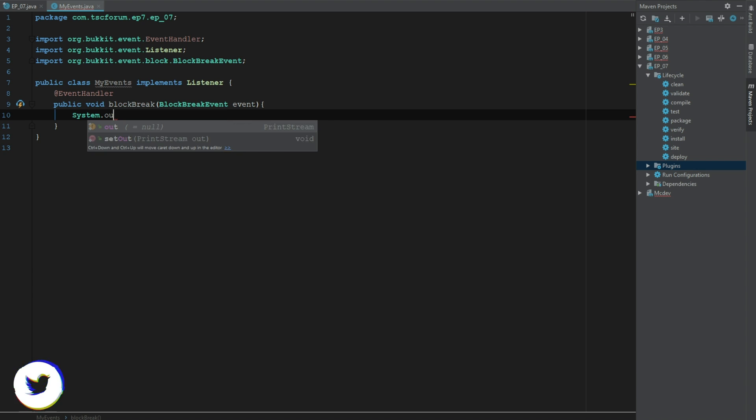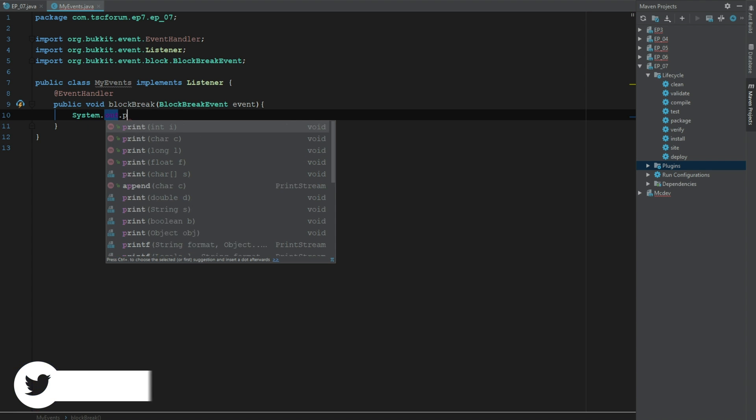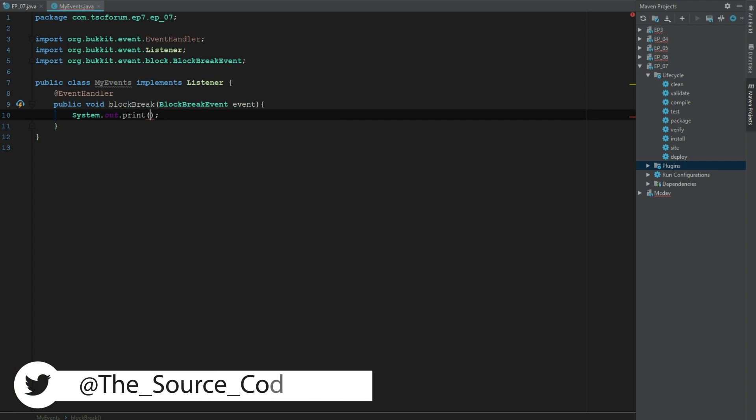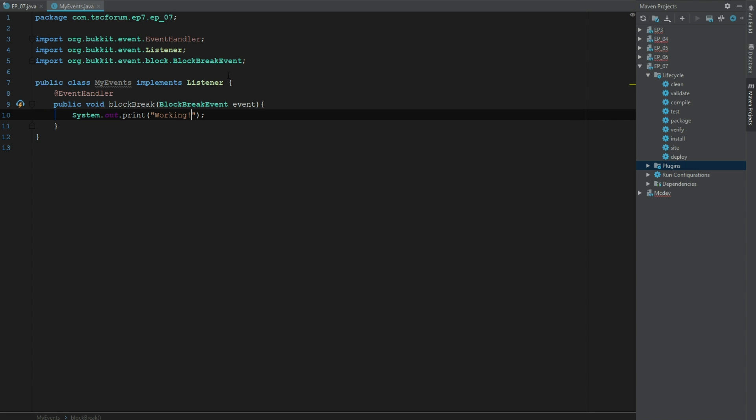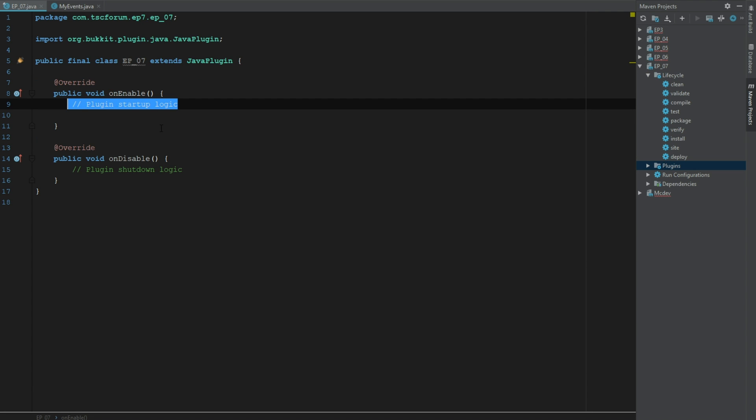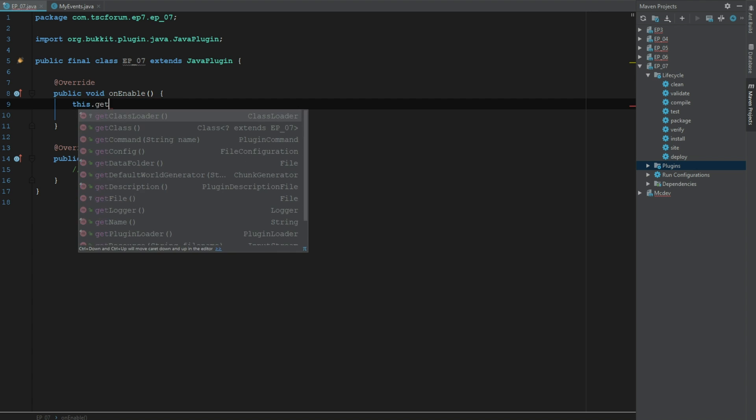We're going to put a System.out.println so we know that it's working. Then we'll say this.getServer.getPluginManager, oh my god if I can type.